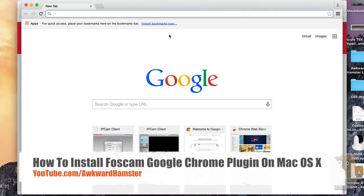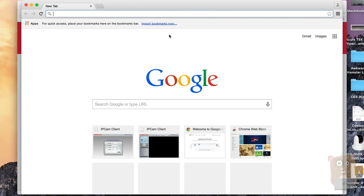Hi, welcome to Oker Hamster. Today I'll be demonstrating how I use the Google Chrome web browser on an Apple computer to view my Foscam HD IP camera.